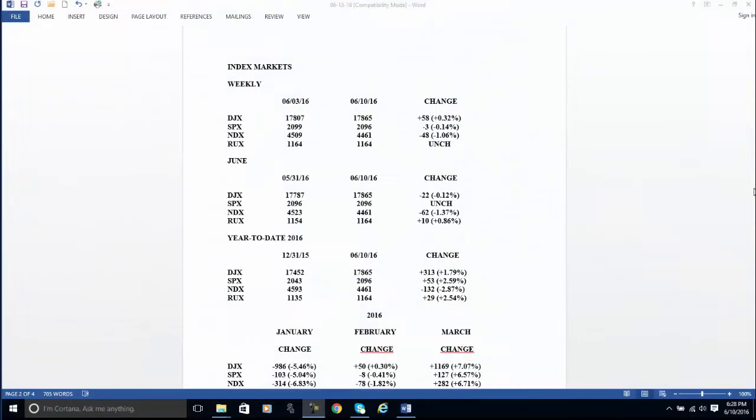Good evening everyone, this is Tony Laporta with SimplerFutures.com. This is the free video for June 13th, Monday, and this doesn't really look like a video, but I'm going to talk you through something here.